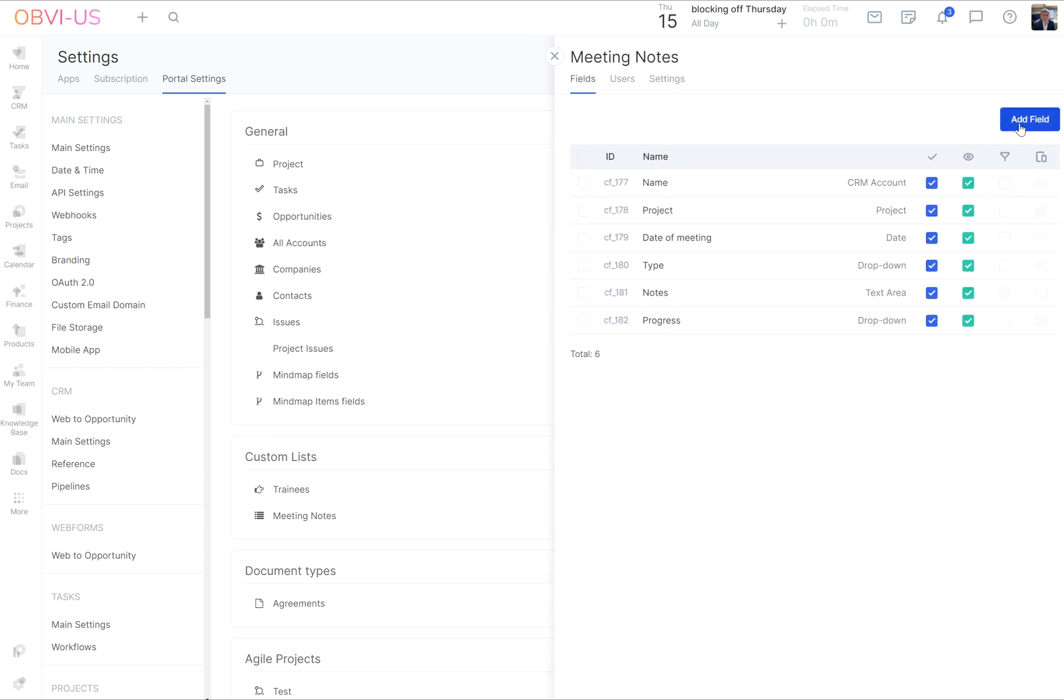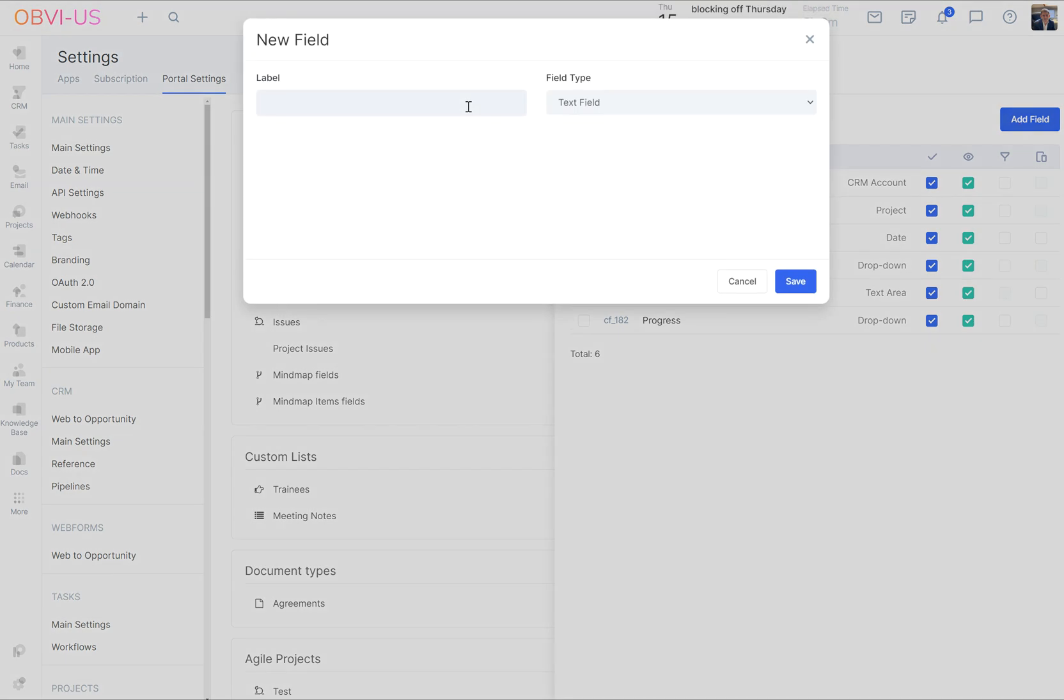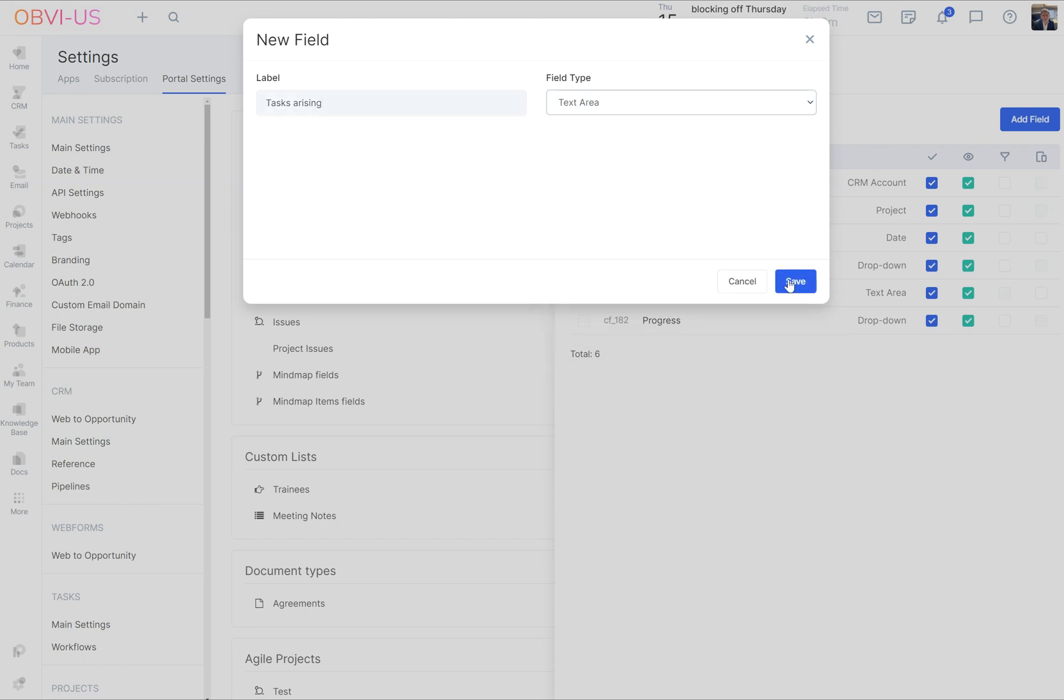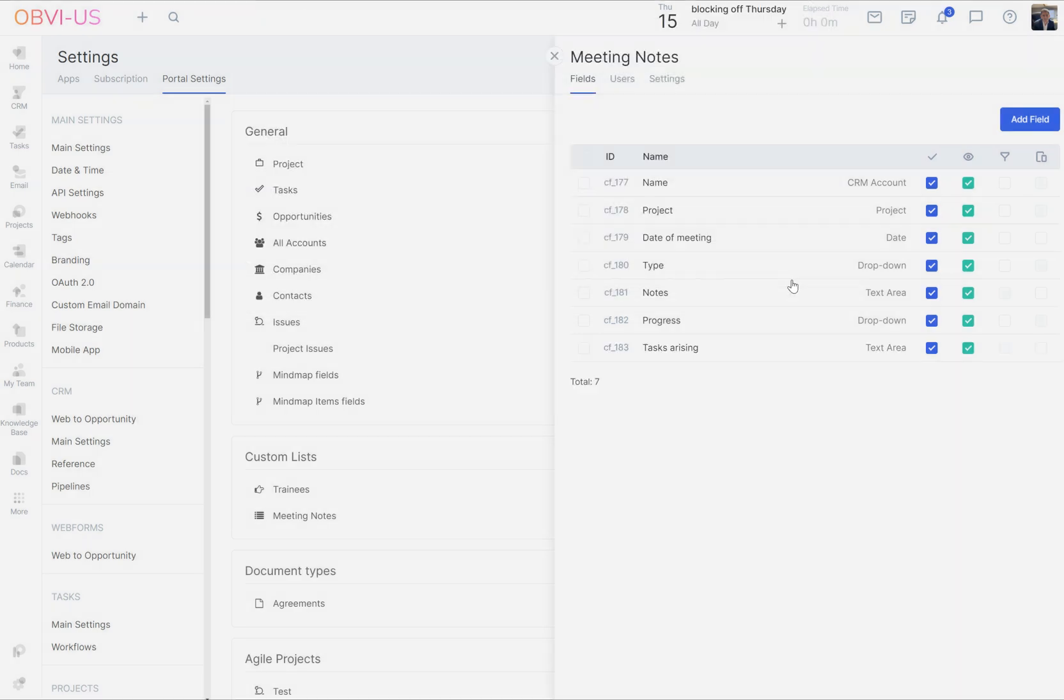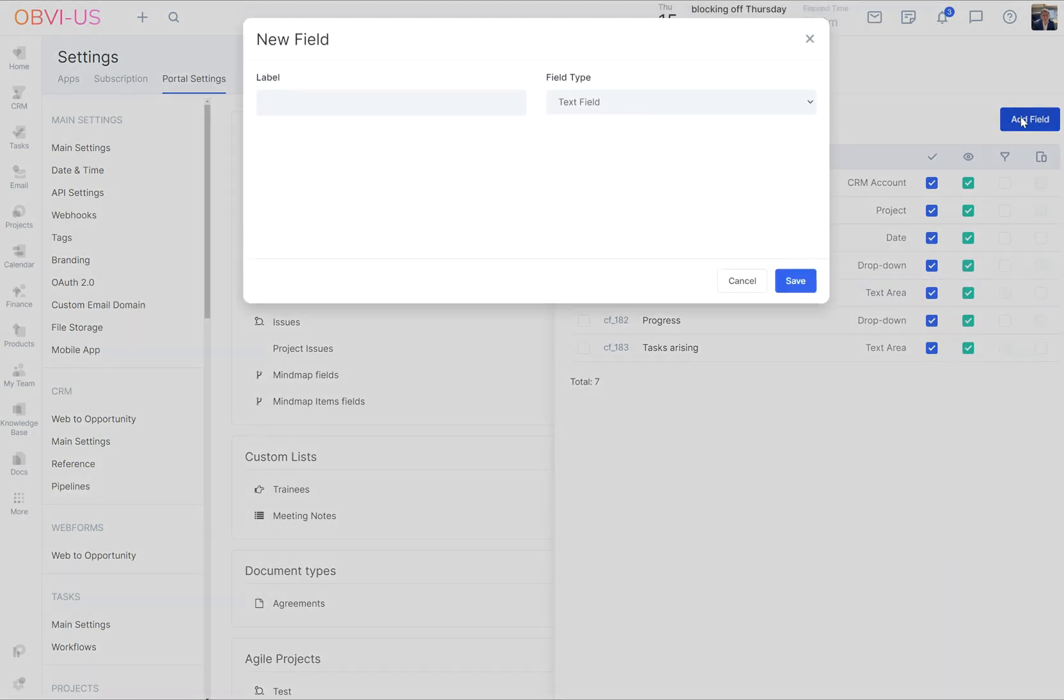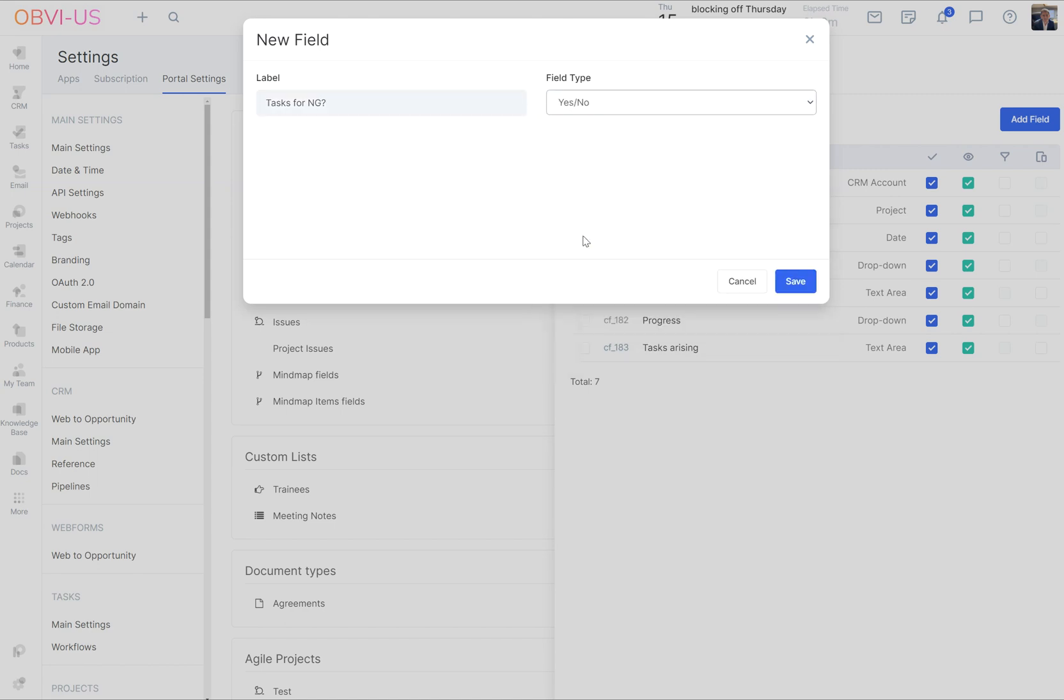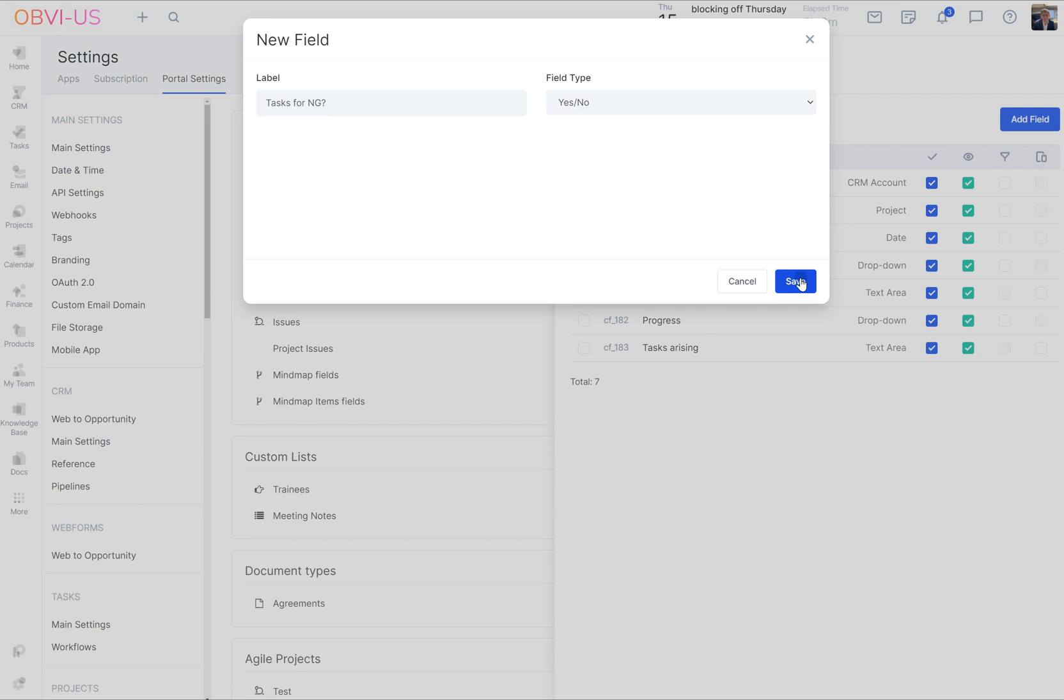And then I would say I would like tasks arising, and that would be another text area. And thinking ahead, tasks for MG question mark. And we're going to make that just a yes, no. Save.